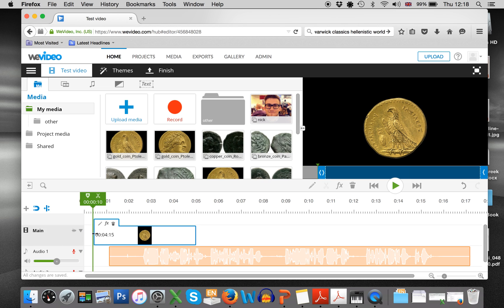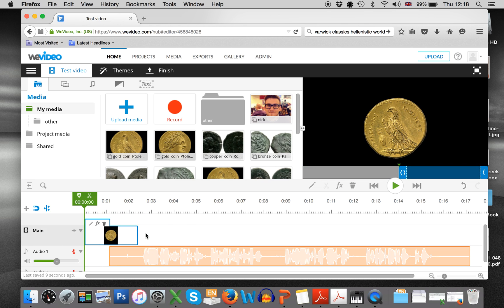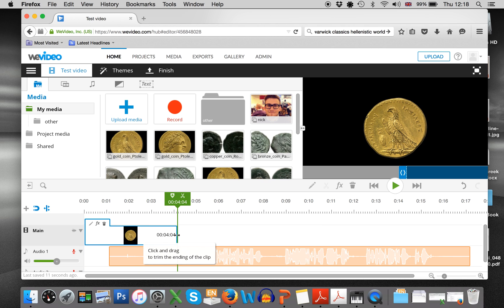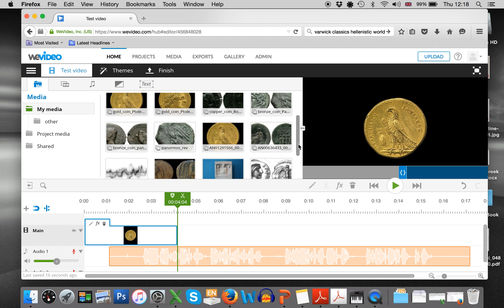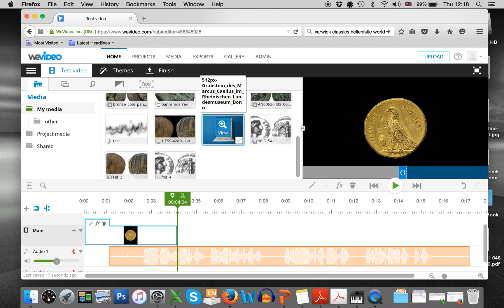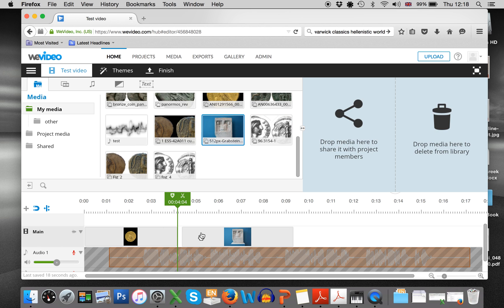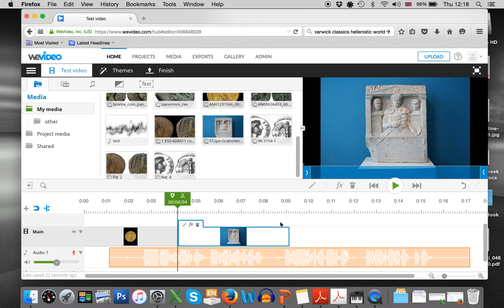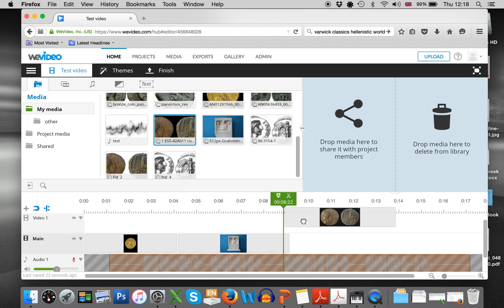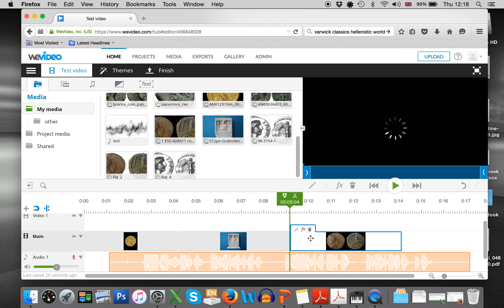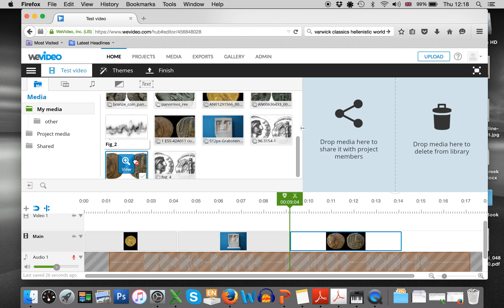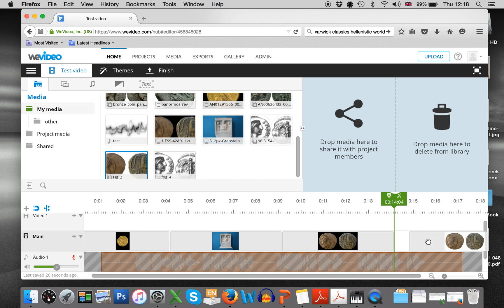And then move, you can move the picture to make it on the screen for longer or a shorter period of time like this. And then the trick is to put all the photos that you want in the order that you want them in. So drag them across, drag them across.